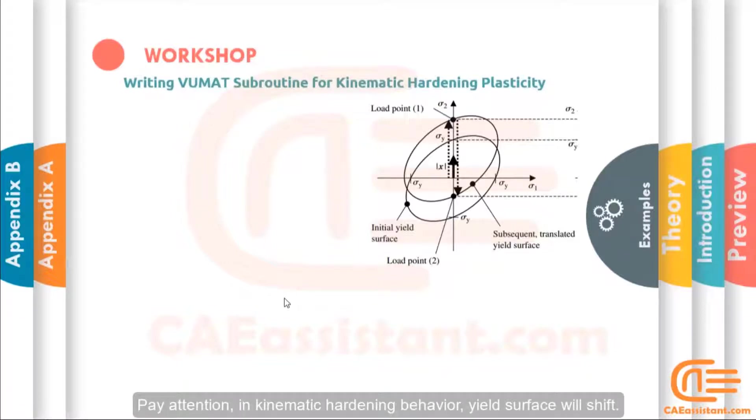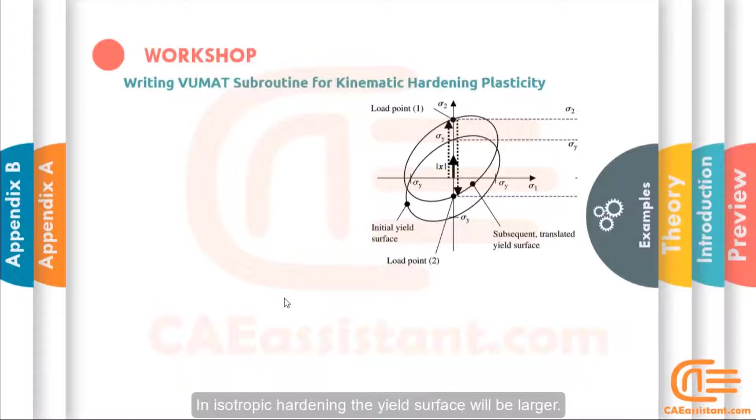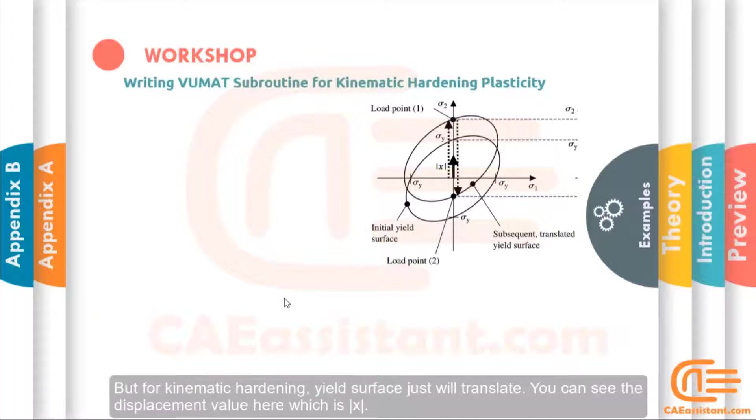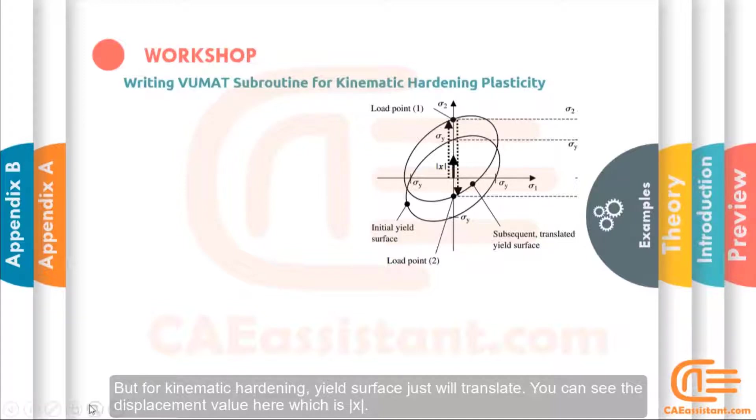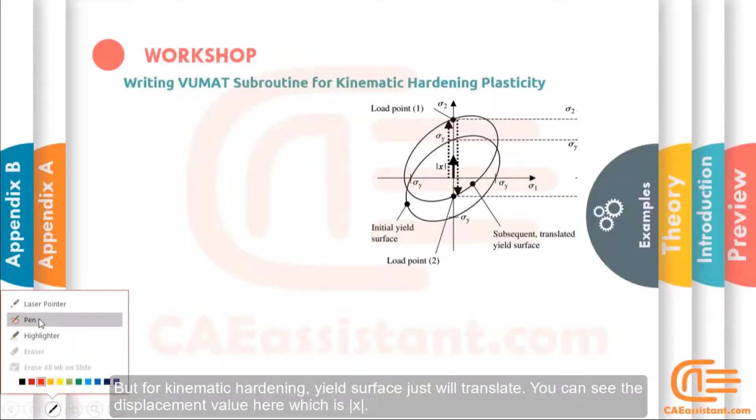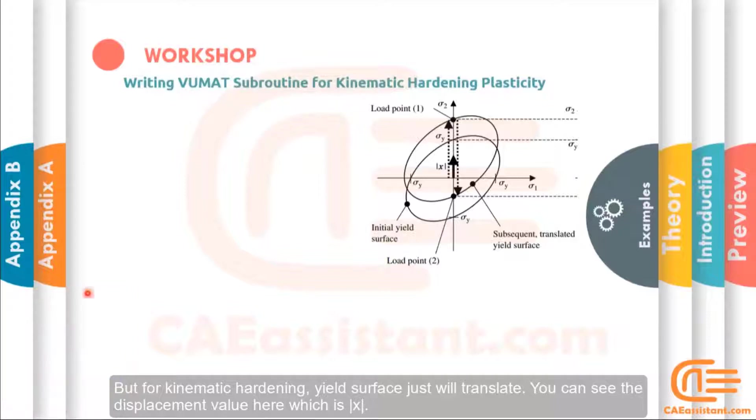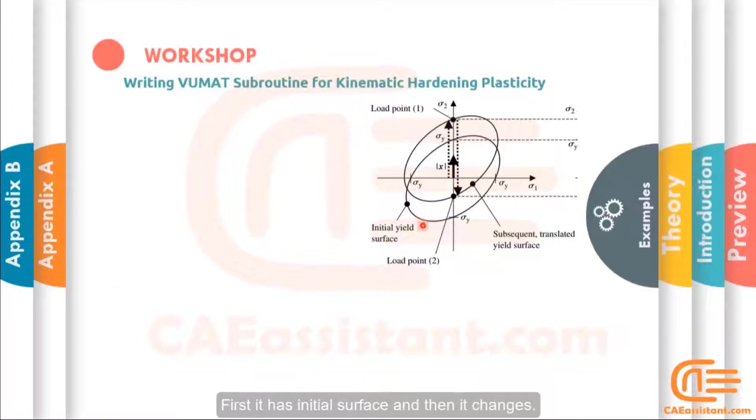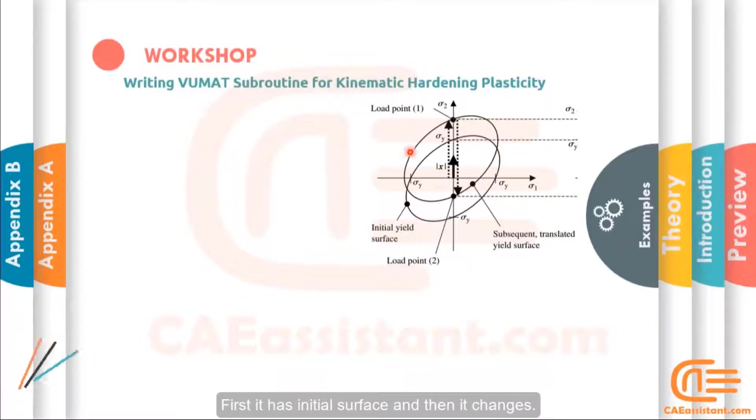Pay attention in kinematic hardening behavior. Yield surface will shift. In isotropic hardening, the yield surface will be larger. But for kinematic hardening, yield surface just will translate. You can see the displacement value here, which is alpha. First, it has initial surface and then it changes.